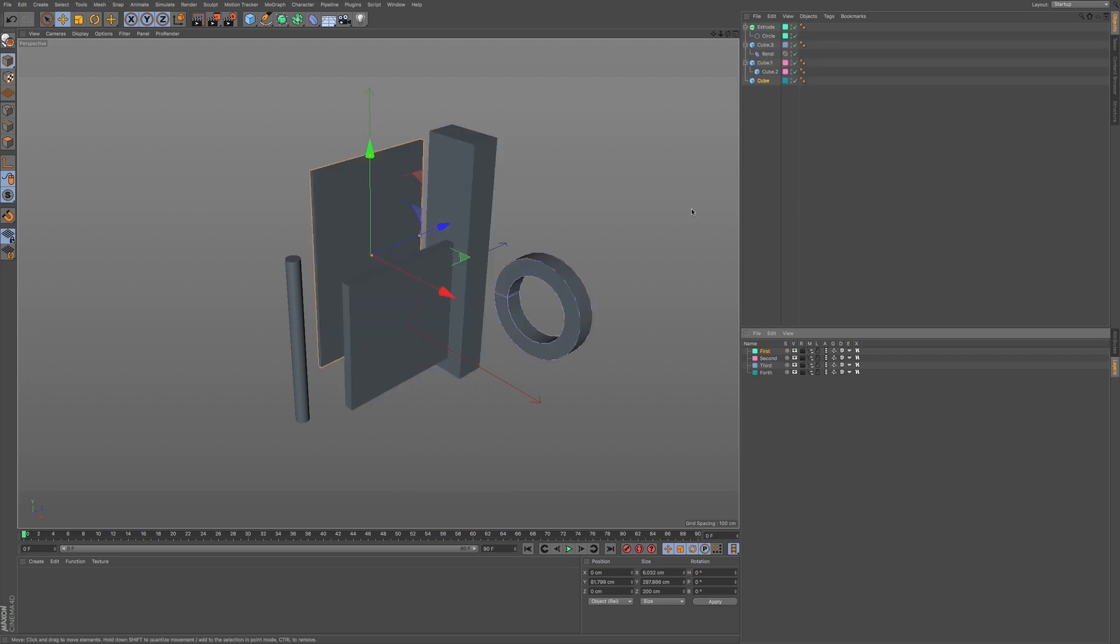So, anything that is not assigned to this layer gets hidden within our viewport and our object manager.